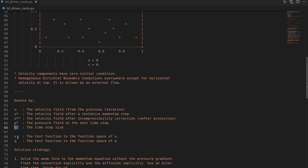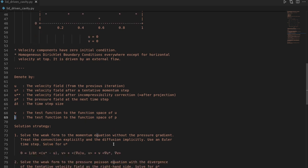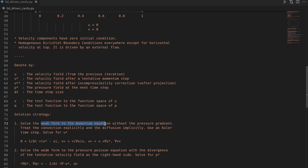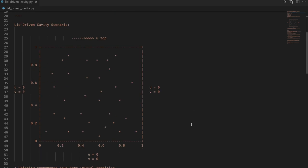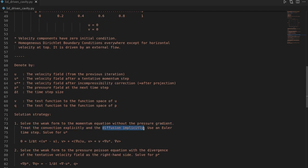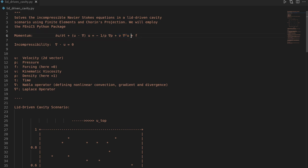We also need test functions as tools to define our weak form. We need v, the test function in the velocity function space, and q, the test function in the pressure function space. Our simulation strategy has three steps: first, solve the weak form for the momentum equation without the pressure gradient. In this P1 pressure-correction scheme we treat convection explicitly and diffusion implicitly. We neglect the body force term since there are no volume forces in our domain.